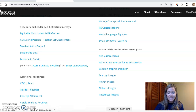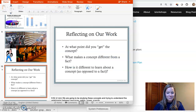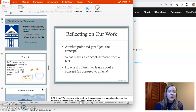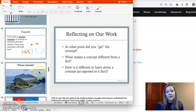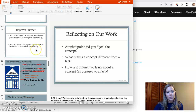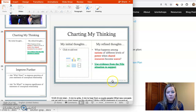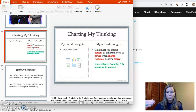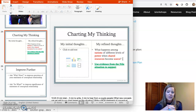After they do that — probably another class period depending on how long your class periods are — they think about what their big idea is related to the Water Crisis on the Nile. The big question in the PowerPoint is: what happens among nations of different levels of power when shared resources become scarce? We're asking them to connect to concepts and relationships after they've studied this fact-rich context.